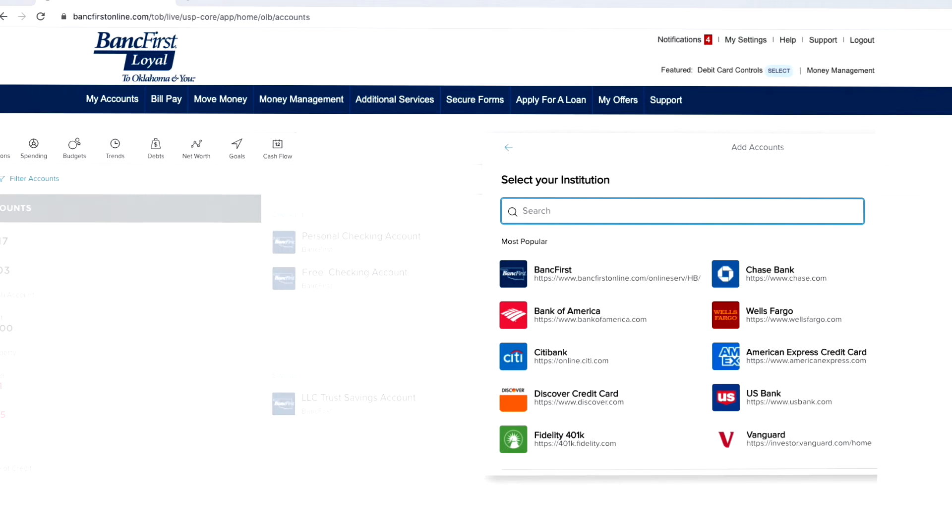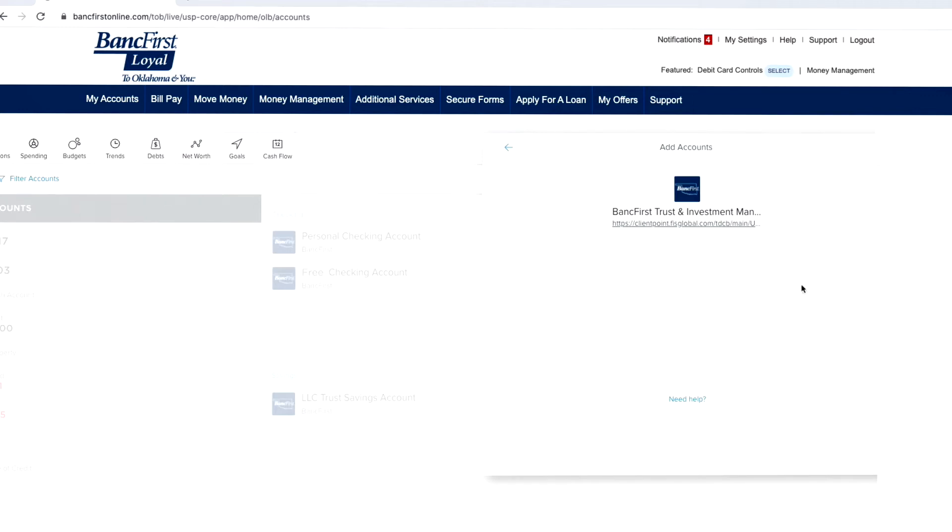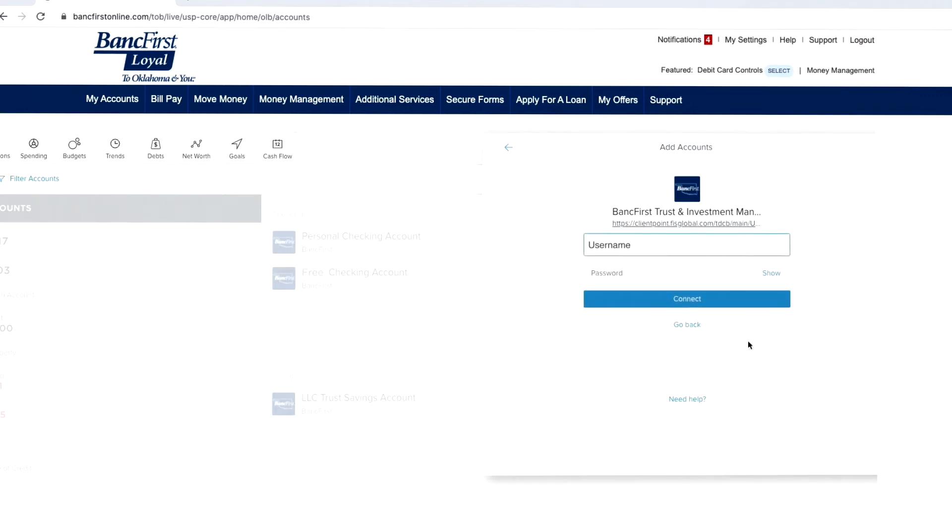You'll see the full list of other financial service companies eligible for linking, or you can type in the name of your other financial institutions in the search function. You'll then log into that external account using a secure pop-up.